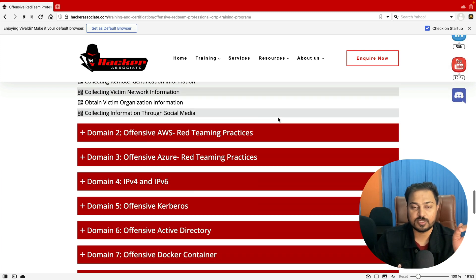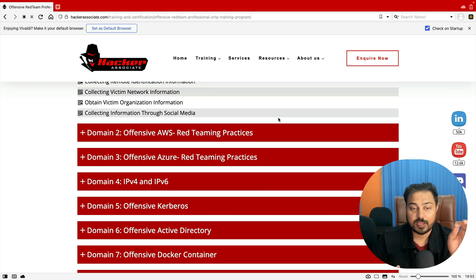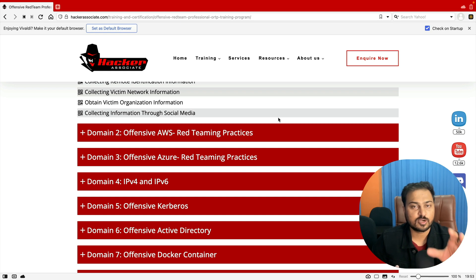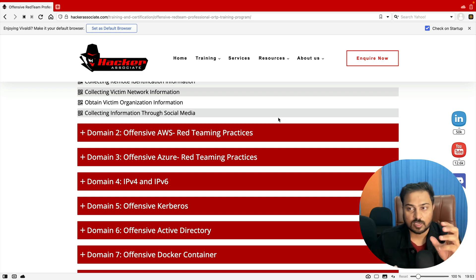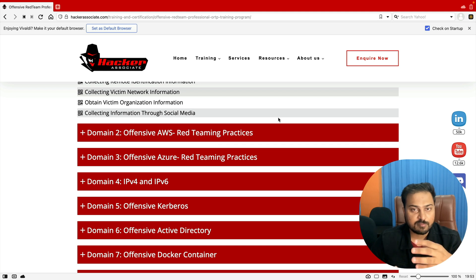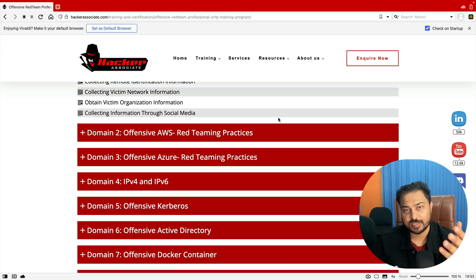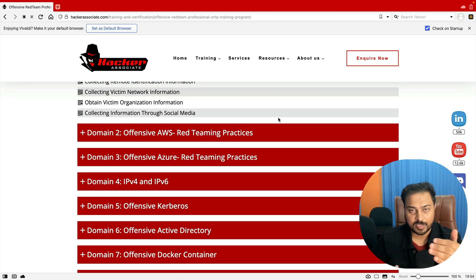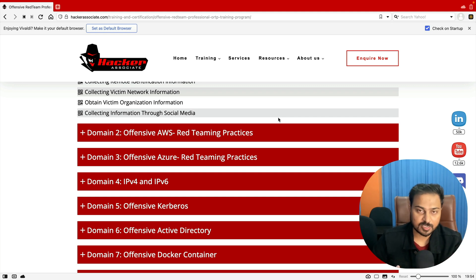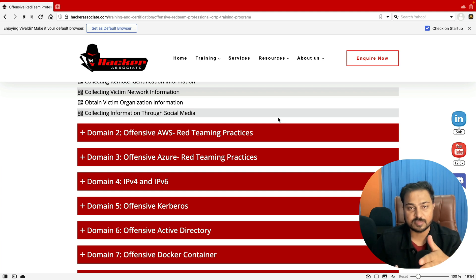The second part focuses on offensive AWS red teaming practices — focusing specifically on the AWS cloud environment. As I mentioned, every organization has moved to the cloud and most have no idea how to perform a red team operation there. So we have added an offensive AWS module, as well as Azure, Active Directory, and Azure Active Directory modules.